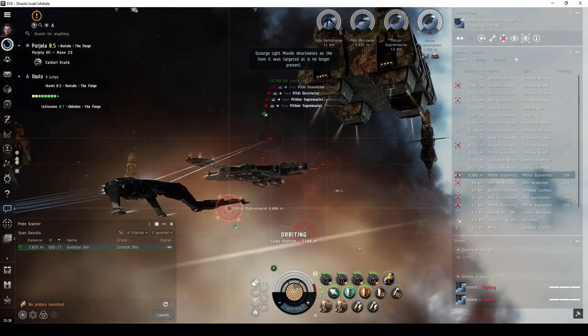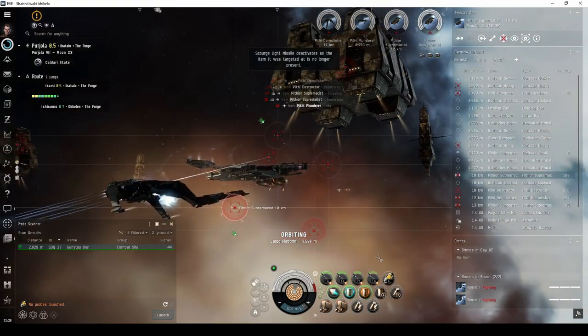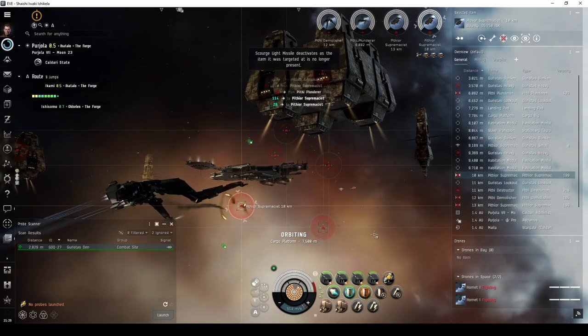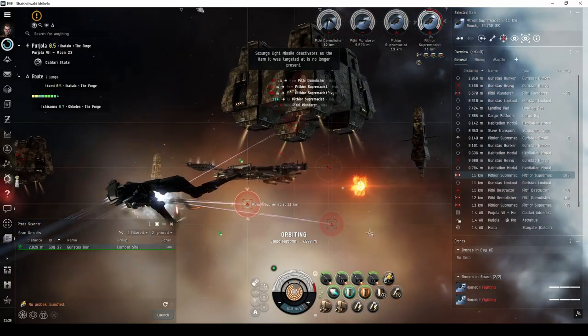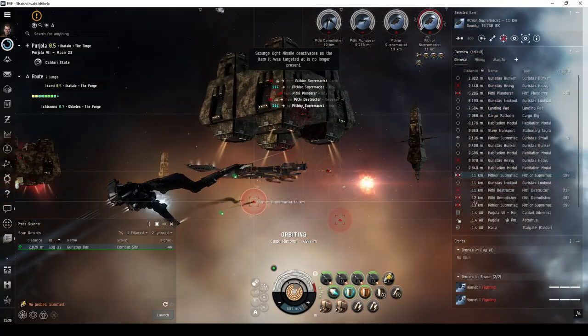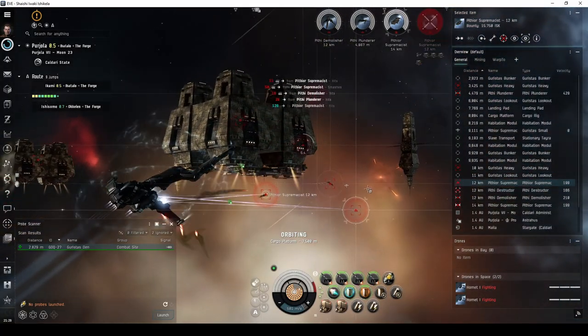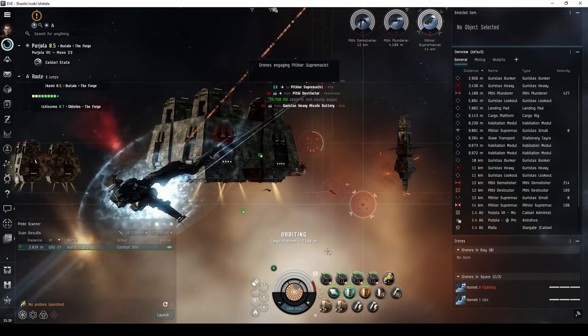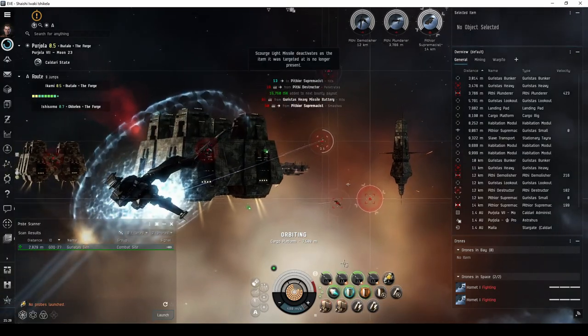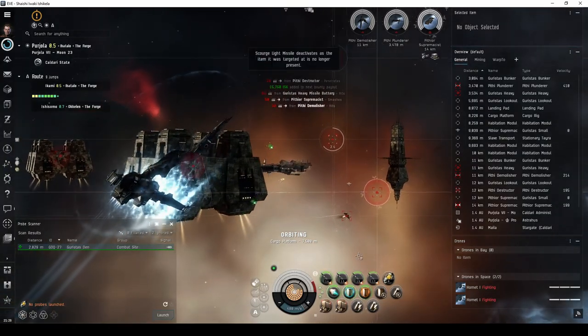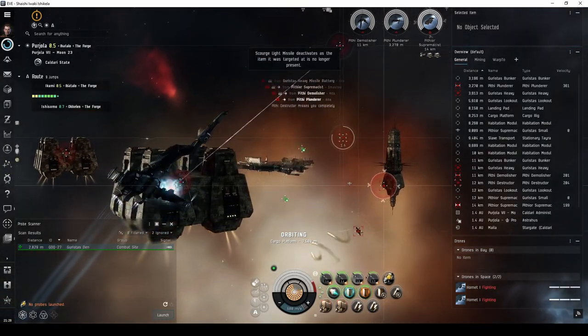The great thing about combat with missile launchers is that you can engage at any range up to the maximum range of your missiles. So if you find your tank is starting to fail, you can always pull range a little.